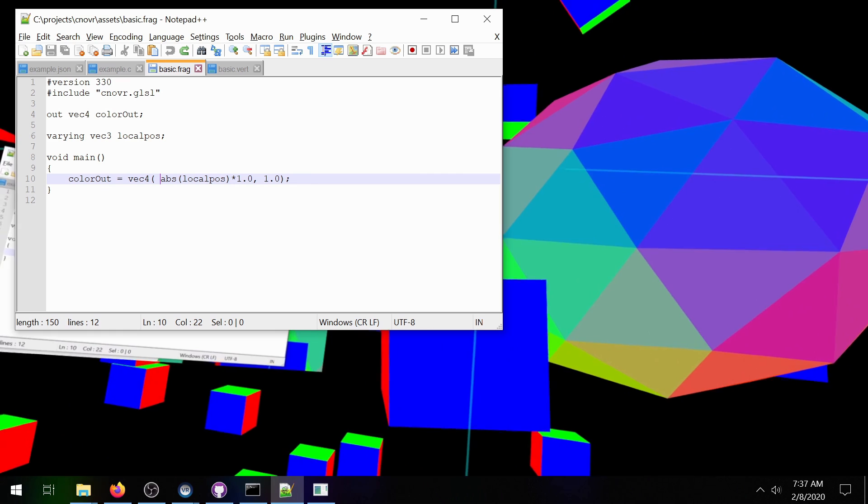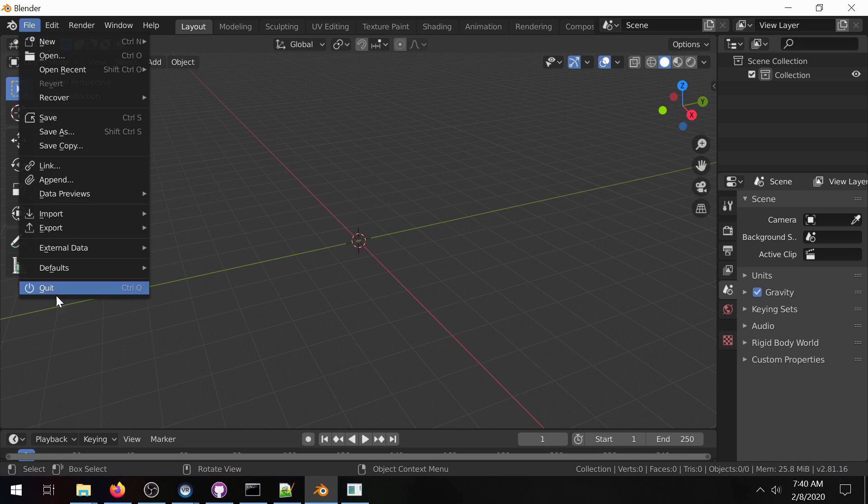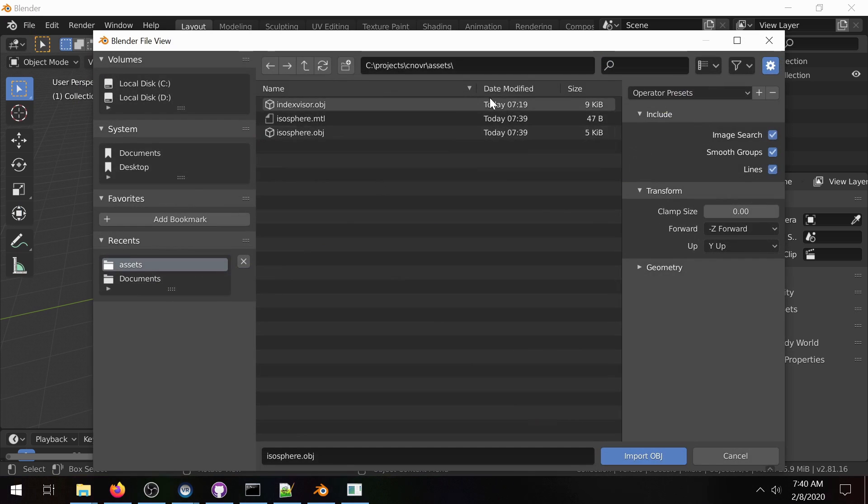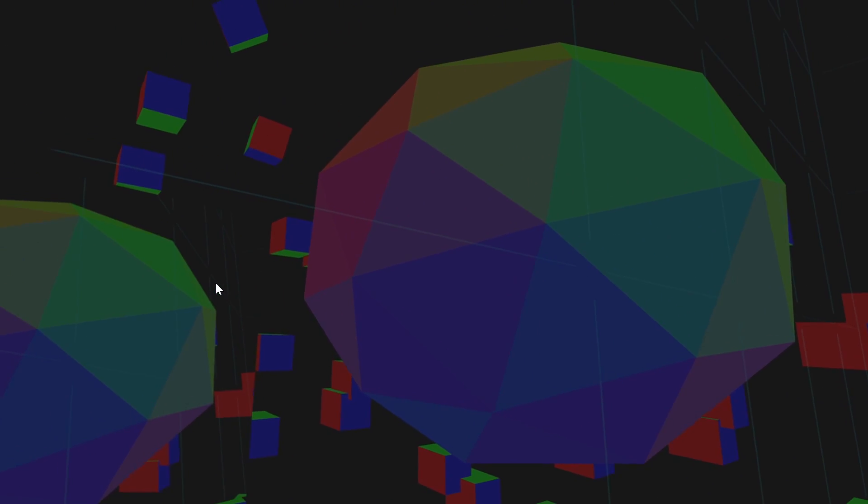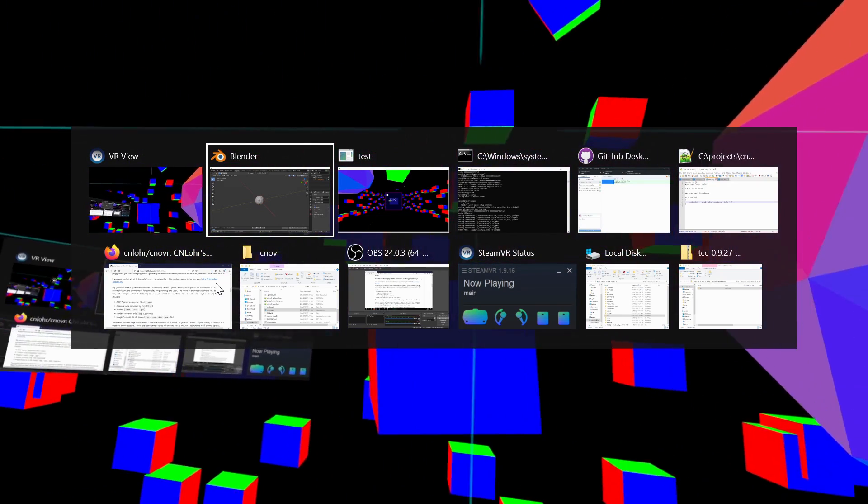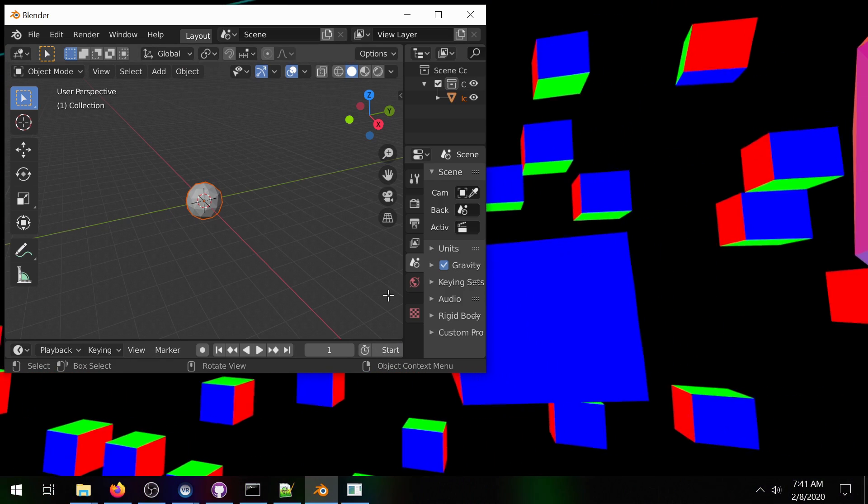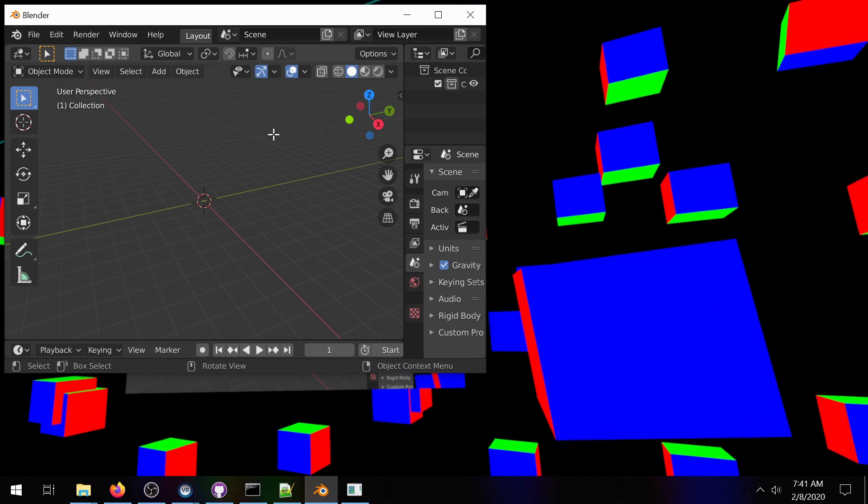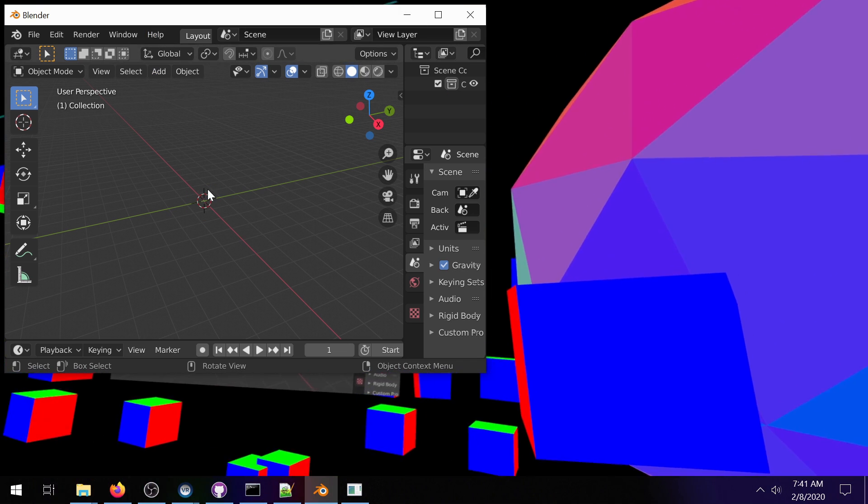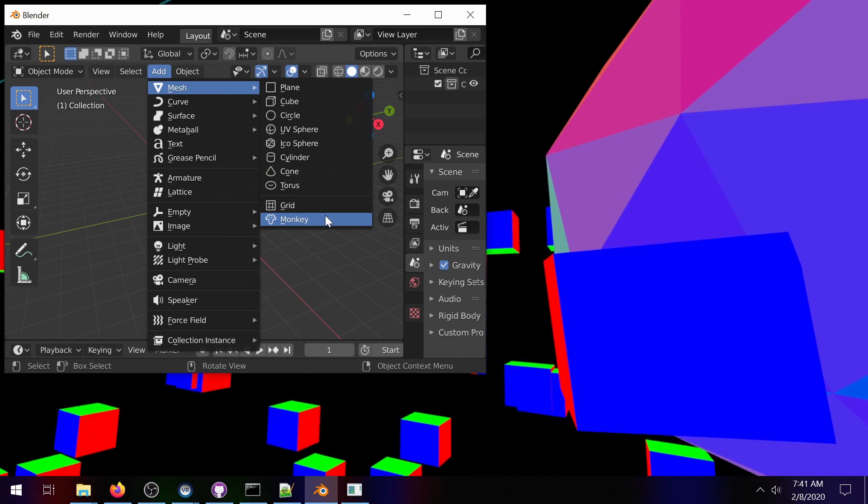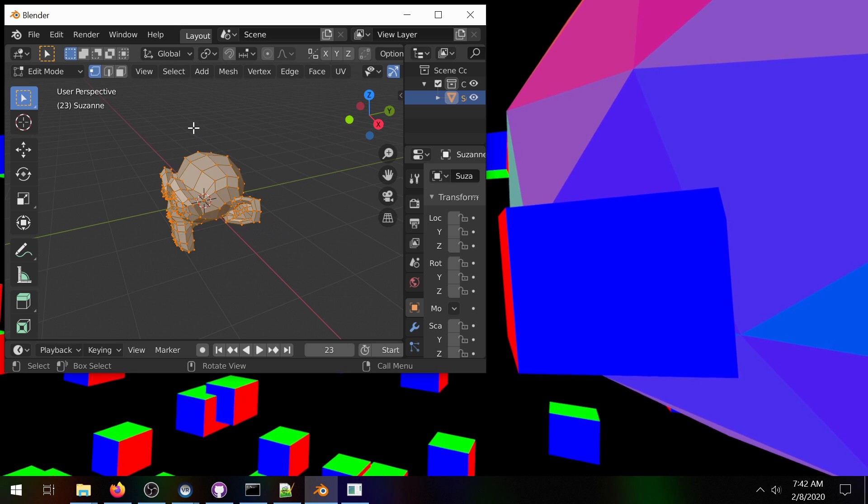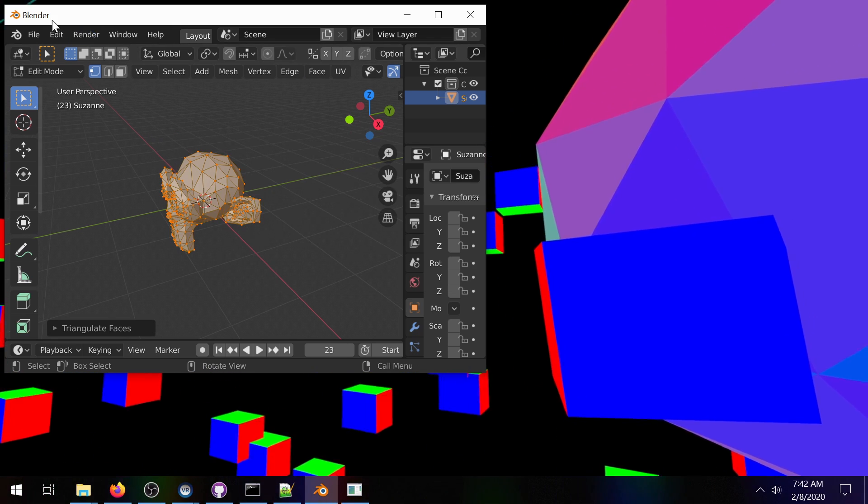Some of the things that we can hit live are things like this object right here so this is an obj file and it was created with Blender and we can edit the object. So I'm going to go file import obj and from here we can select the isosphere. So now we see the isosphere that is in our game right here and we're going to load it and edit it in Blender. So what I'm going to do is I'm going to make a new object.